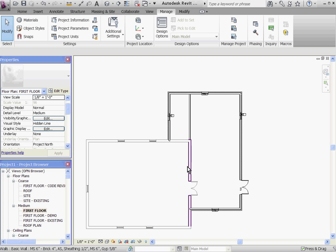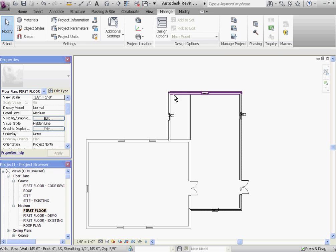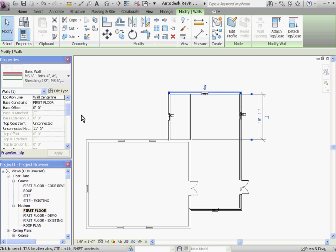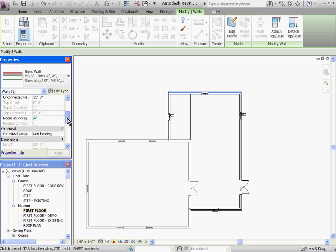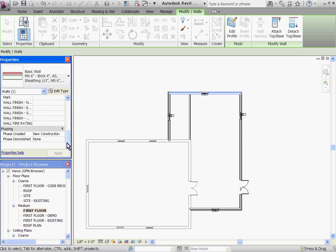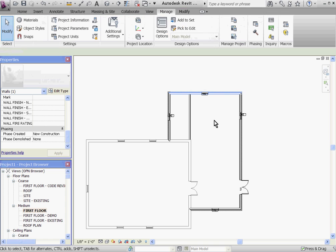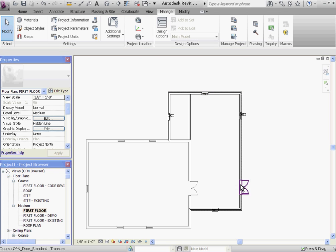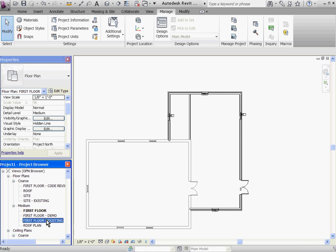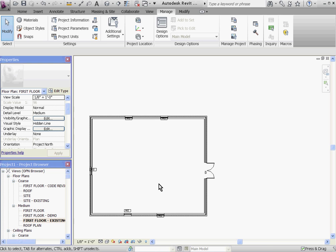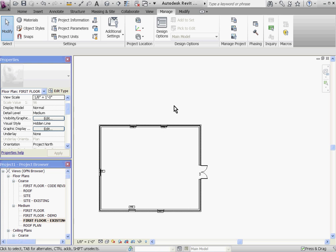After placing all the components and walls in the first floor plan view, you'll notice all the components have been automatically assigned the phase as new construction. Their line weights show up as normal. And now if I go back to the existing first floor plan view, you'll see that all the construction has disappeared.